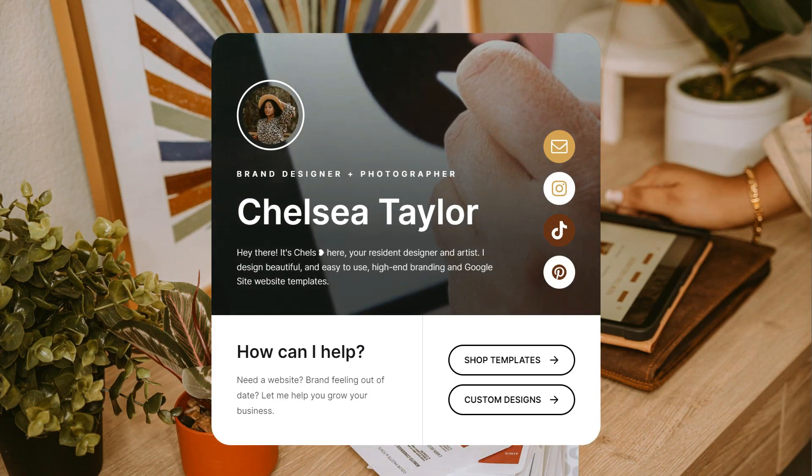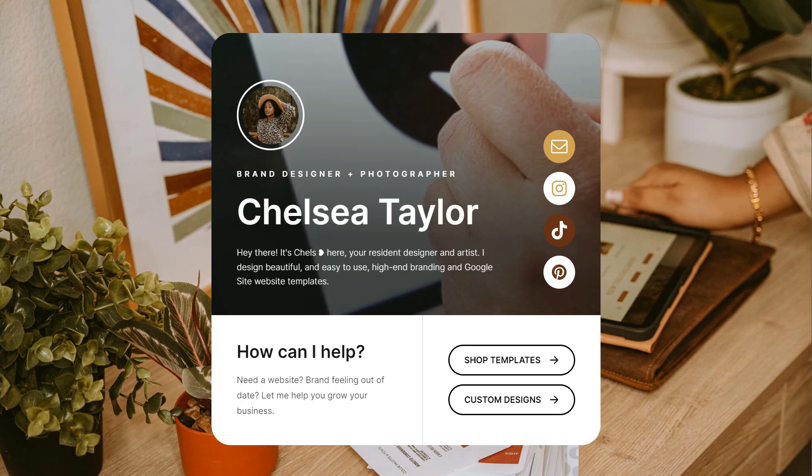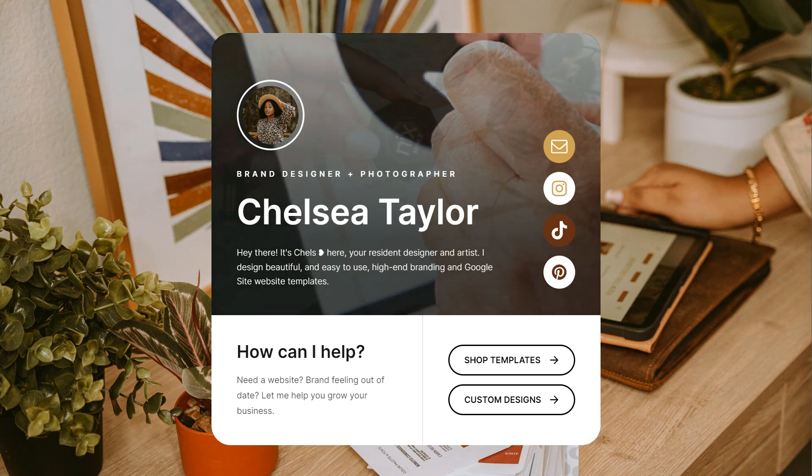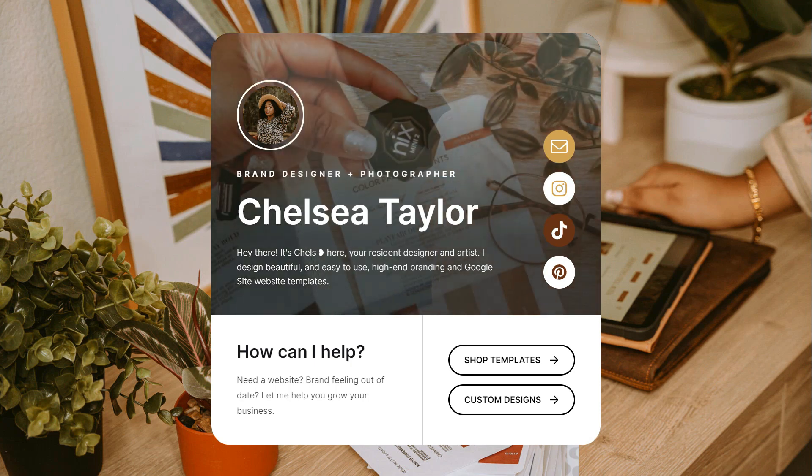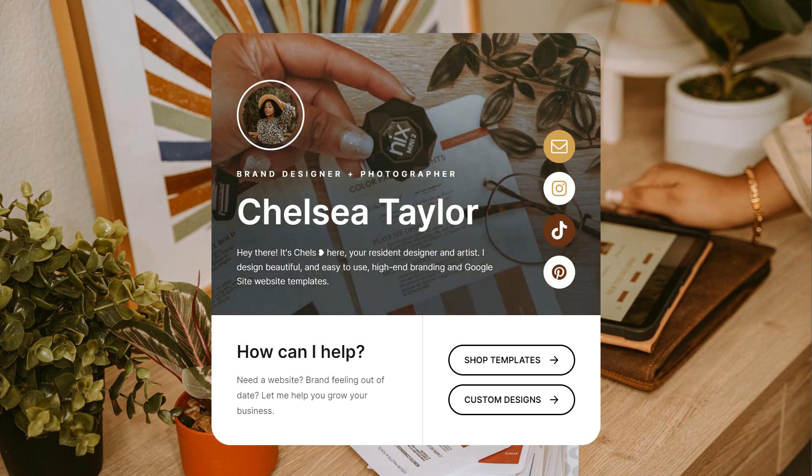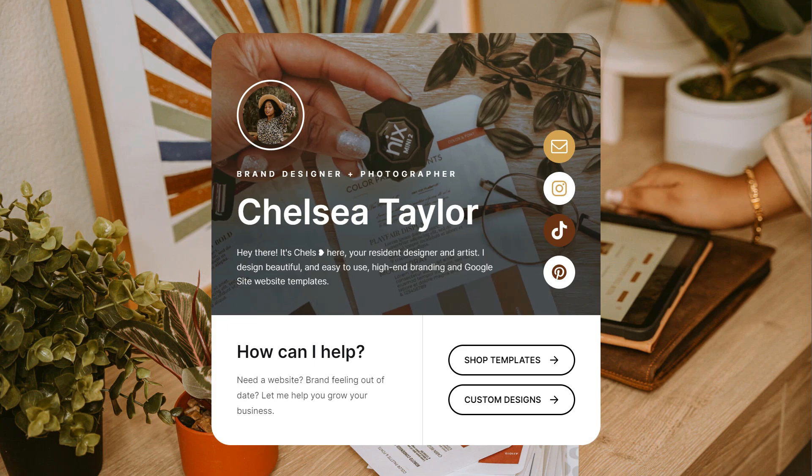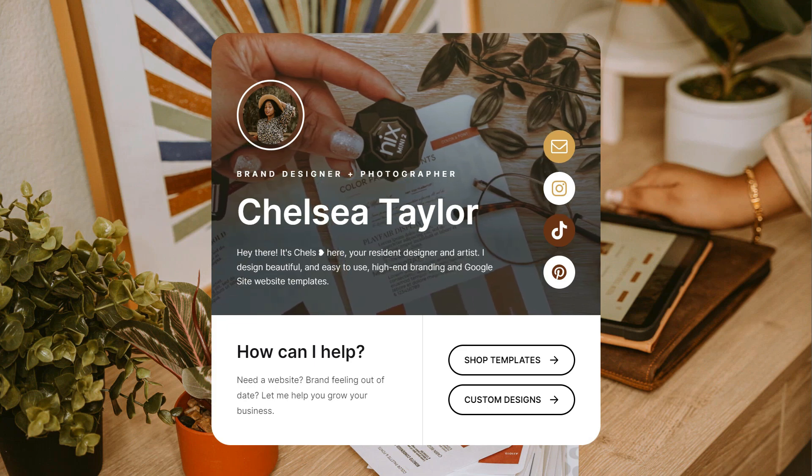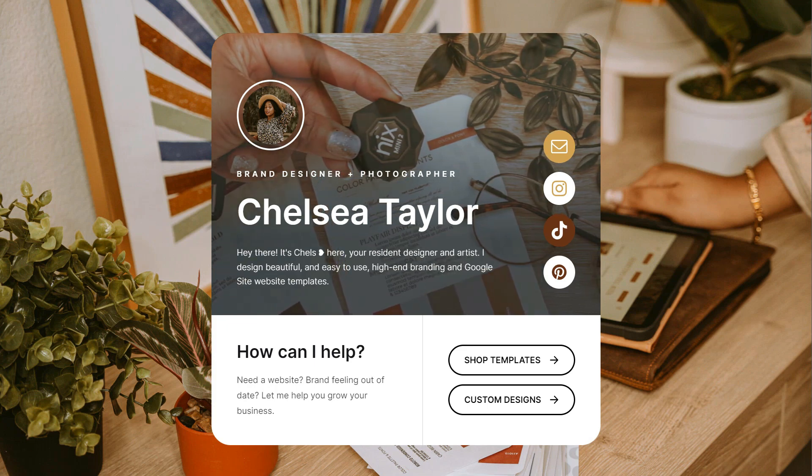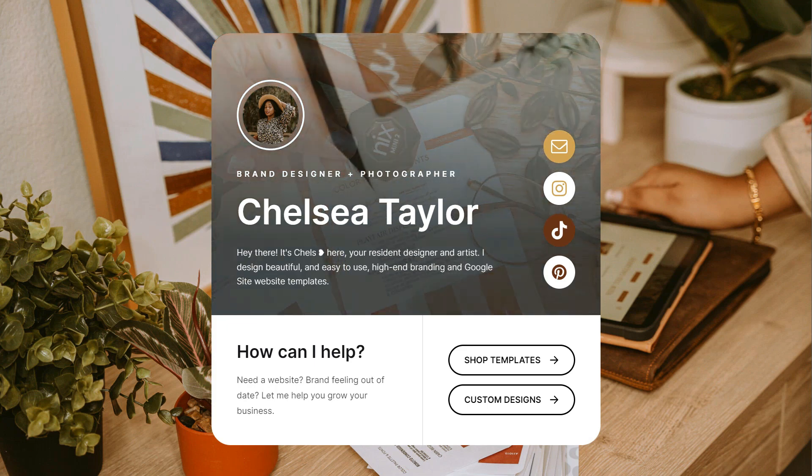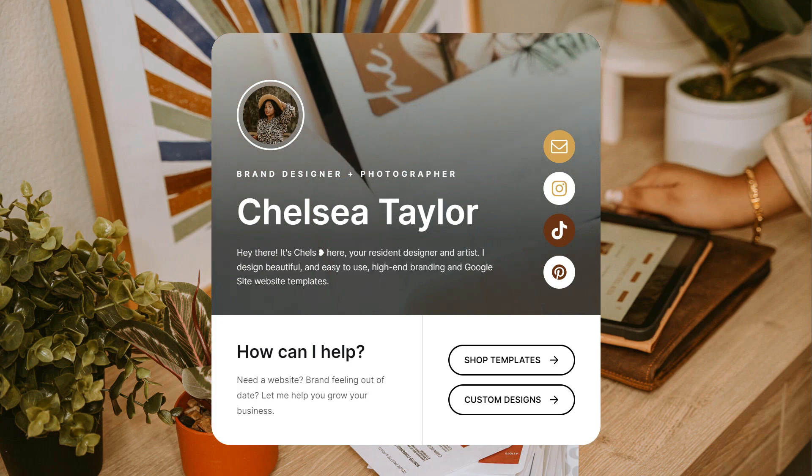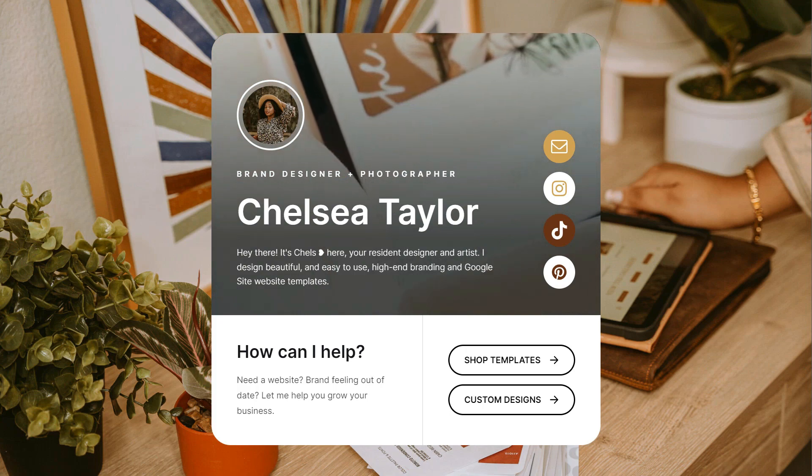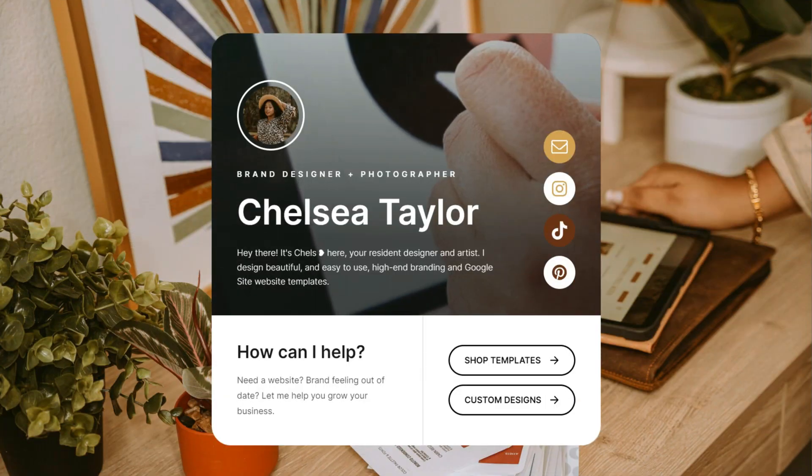Well hello there, welcome back to my channel. It is of course Chelsea of She Designs Things, and in today's video I'm going to be sharing with you other link-in-bio applications that you can use outside of Linktree. So if you would like to know more about those applications, then stay tuned.